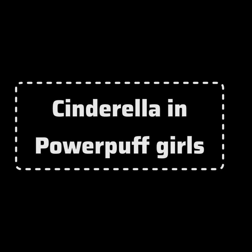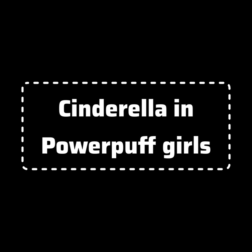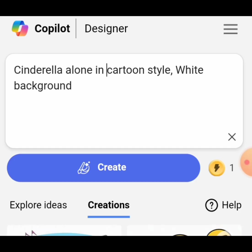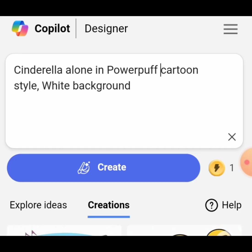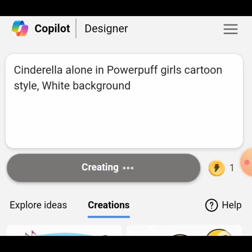Cinderella in Powerpuff Girls. The prompt: Cinderella alone in Powerpuff Girls cartoon style, white background. These are the results.